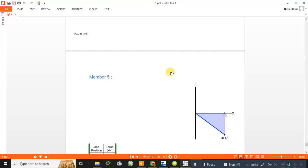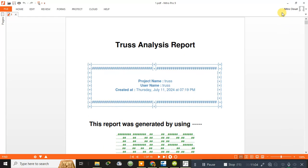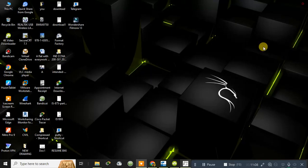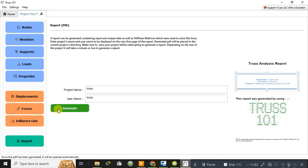I hope it's clear how to do the analysis of a truss using the Truss 101 software. This software is very important especially for students and working professionals who perform truss analysis in their day-to-day work. In B.Tech civil engineering, subjects like Strength of Materials and Structural Analysis cover truss analysis using method of joints, method of sections, and geometric methods — you can verify all those results using this software. If you liked the video, please press the like button. Thanks for watching — have a good day, take care.